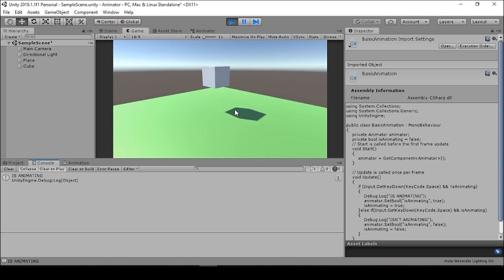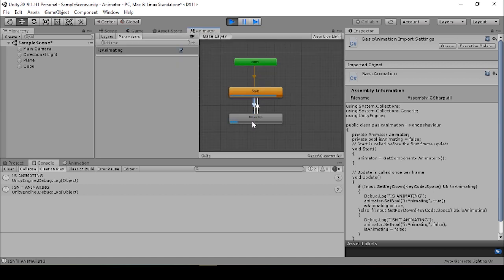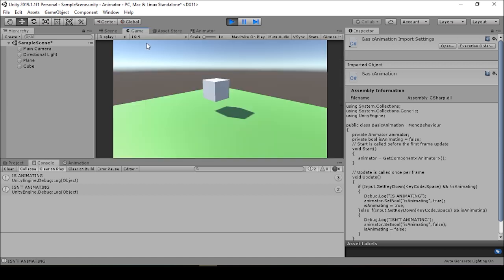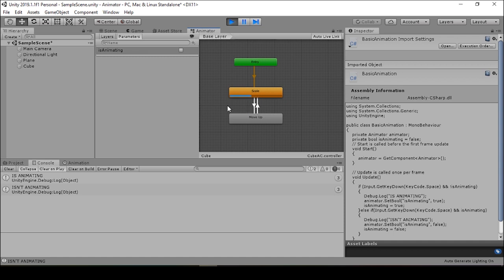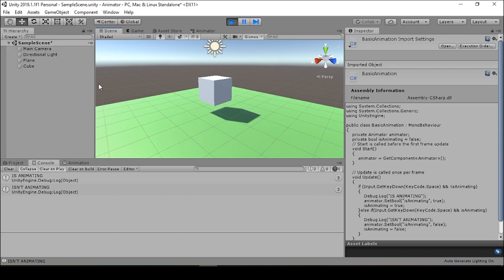When we press space again, the cube stops animating. Something else worth noting is that when we press space and go to the animator, it's looping through each of these animations and playing them in their entirety. This is another way to confirm that animations are behaving as we want — checking their processing in the animator while the game is running. Remember, any changes made to the animator, the game, or the inspector while the game is running will not be saved. This is just for testing purposes.